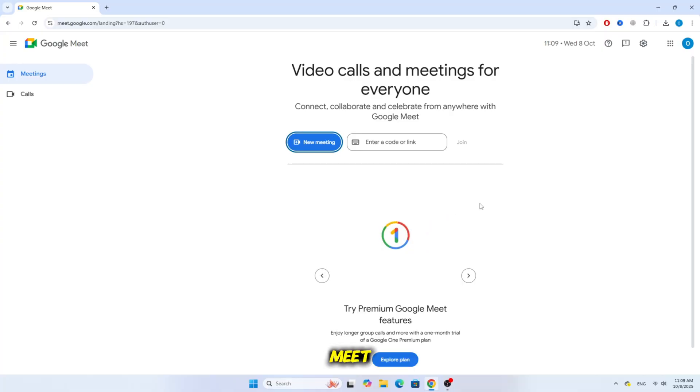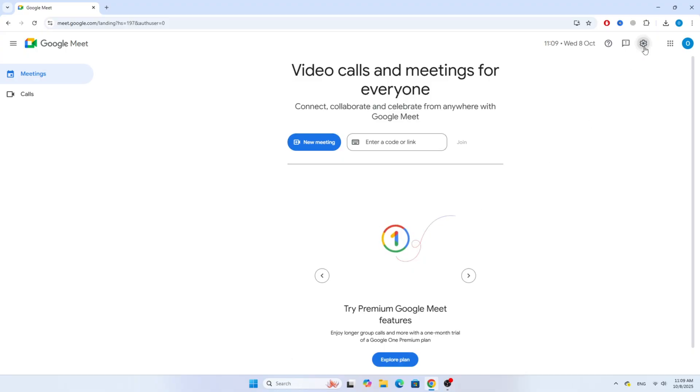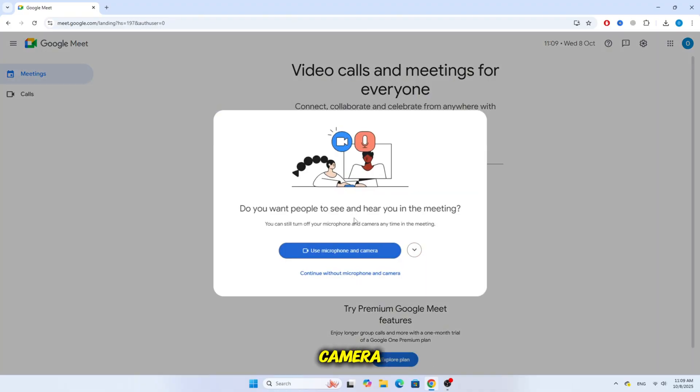First, open Google Meet and click on the settings icon at the top right corner. You will see a message that says, Use microphone and camera. Click on it.